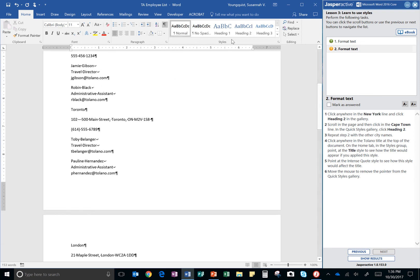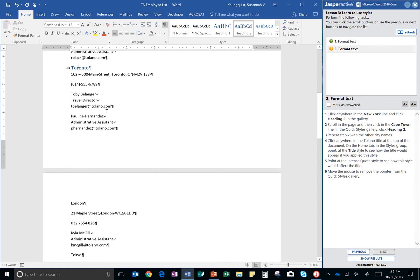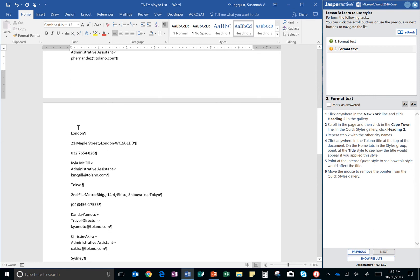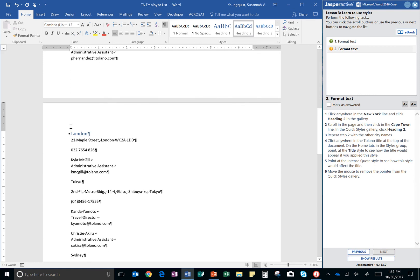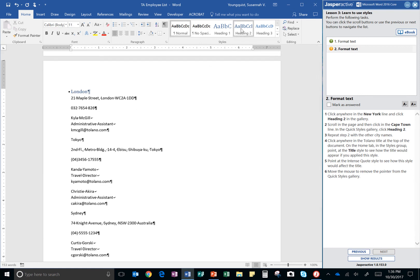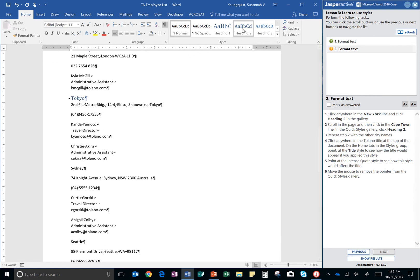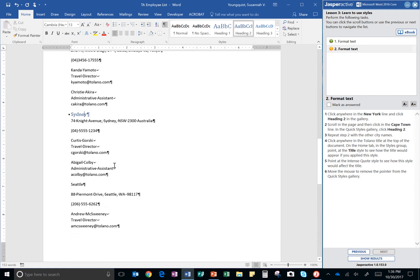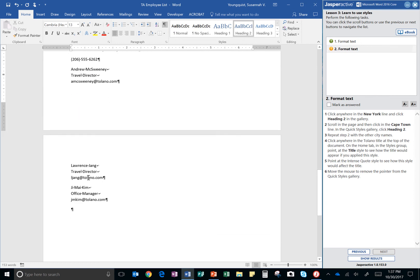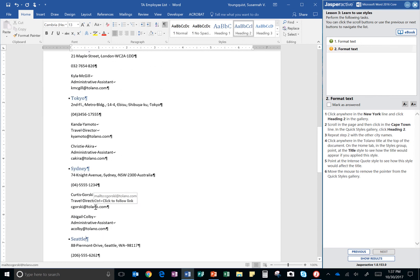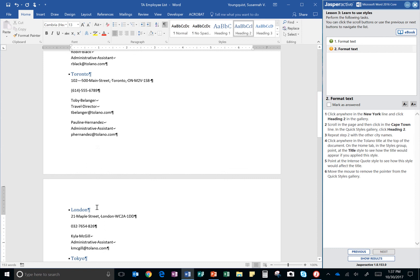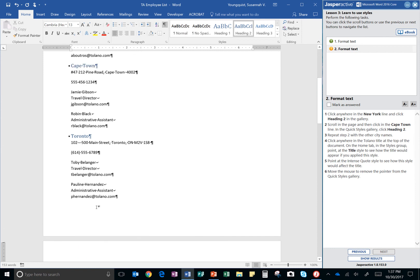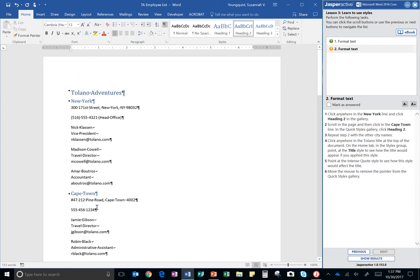So, here's Toronto. There we go. And London. So, we're doing heading two on each one of these. Sydney, Seattle, and oh, I think that's it. I hope I didn't miss any. Oh, I don't see any. All right.